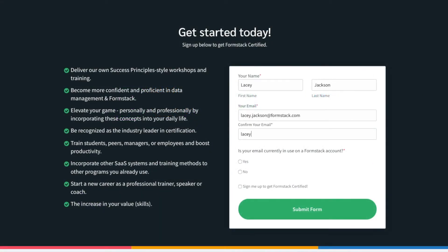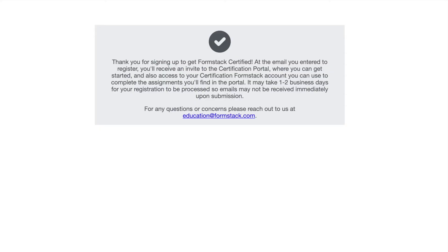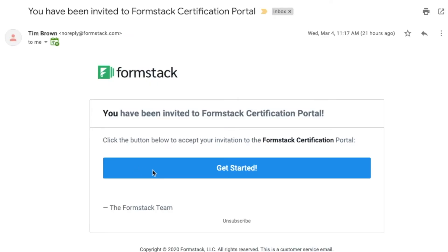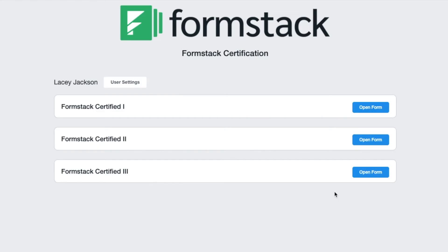To get started, head over to Formstack.com/certification and complete the registration form. Within one to two business days, you'll receive an email to get started. Once you've received the email with access to the certification portal, you're ready to get started learning.